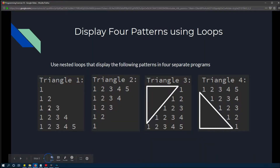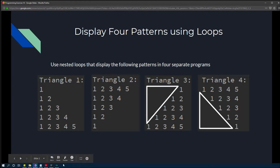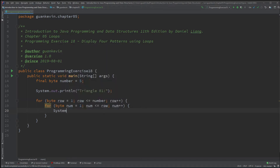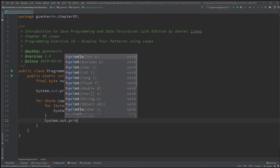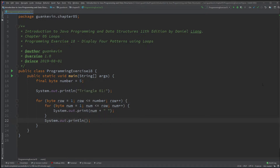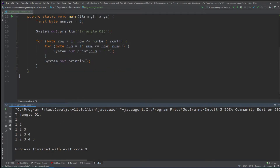So to clarify: on row 1, we display up to number 1. On row 2, we display up to number 2. On row 3, we display up to number 3. So we print num with a space, and each time we complete a row, we go to a new line. Running it: on row 1 we display 1, row 2 we go up to 2, then 3, 4, and 5. That will be triangle 1 — pretty simple.